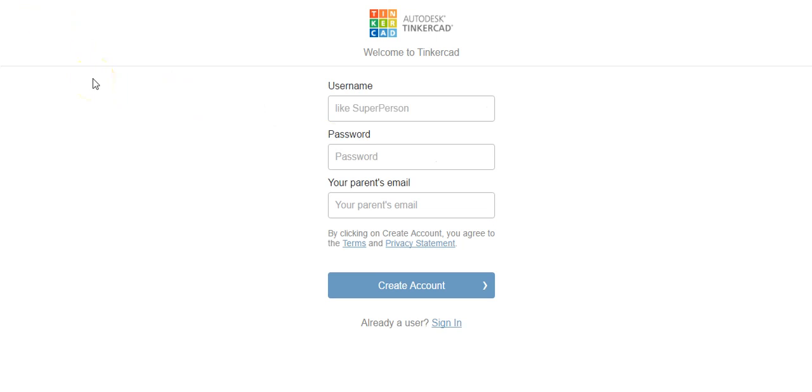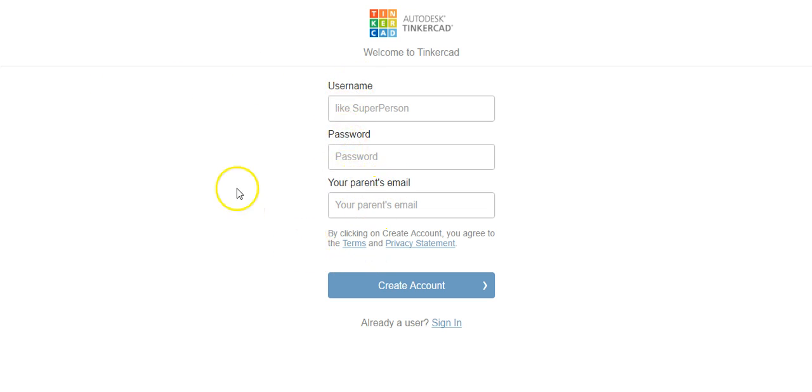Now I've entered a fictitious birthday and clicked on the next button and now it's going to ask you for a username, a password, and your parent's email address.